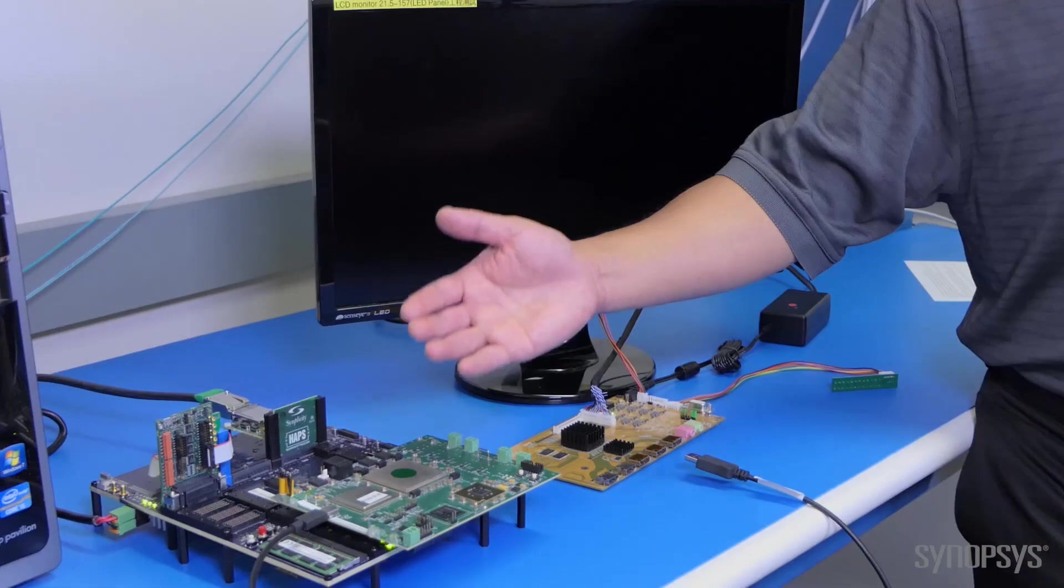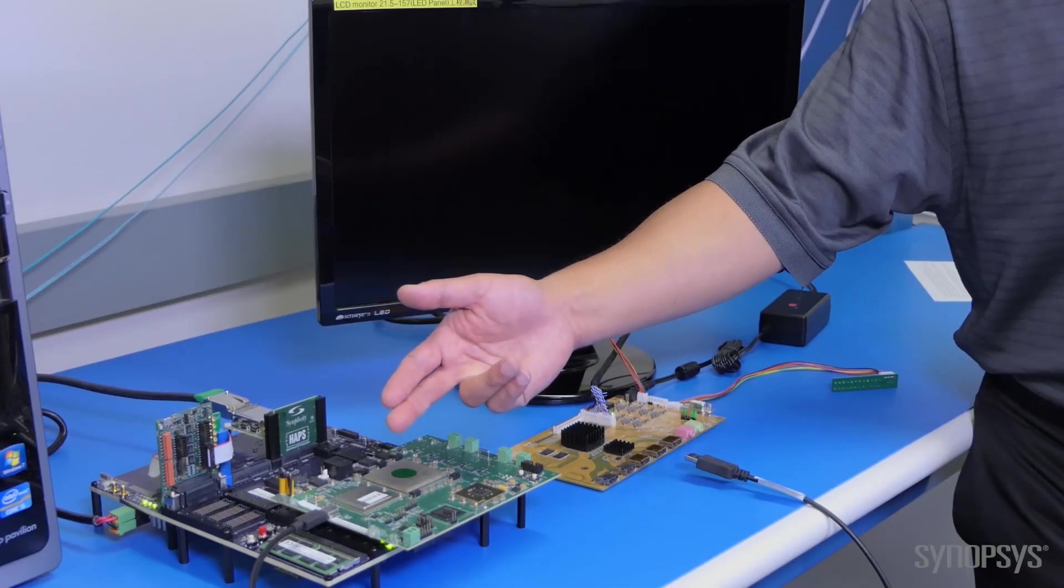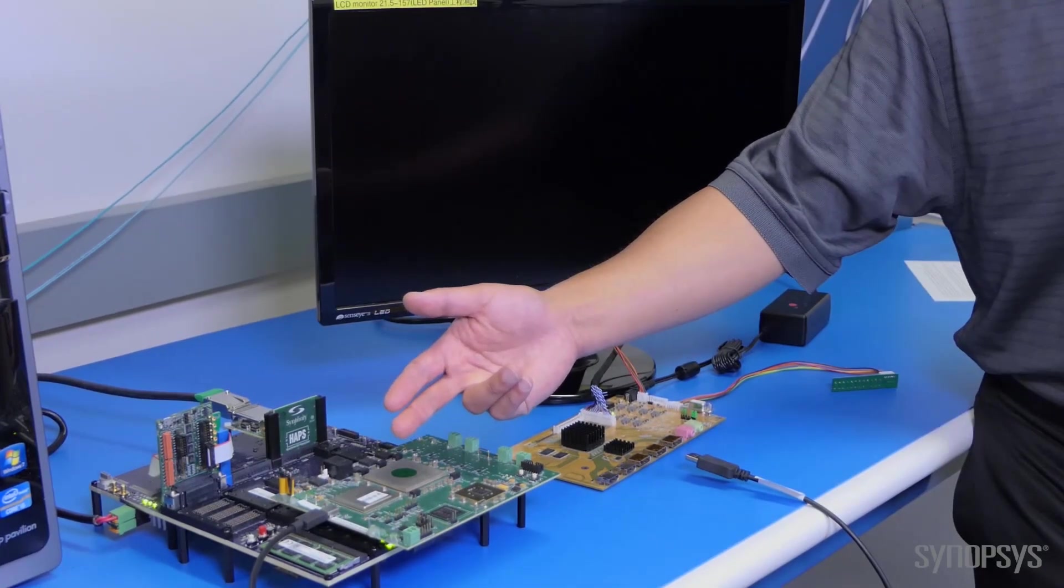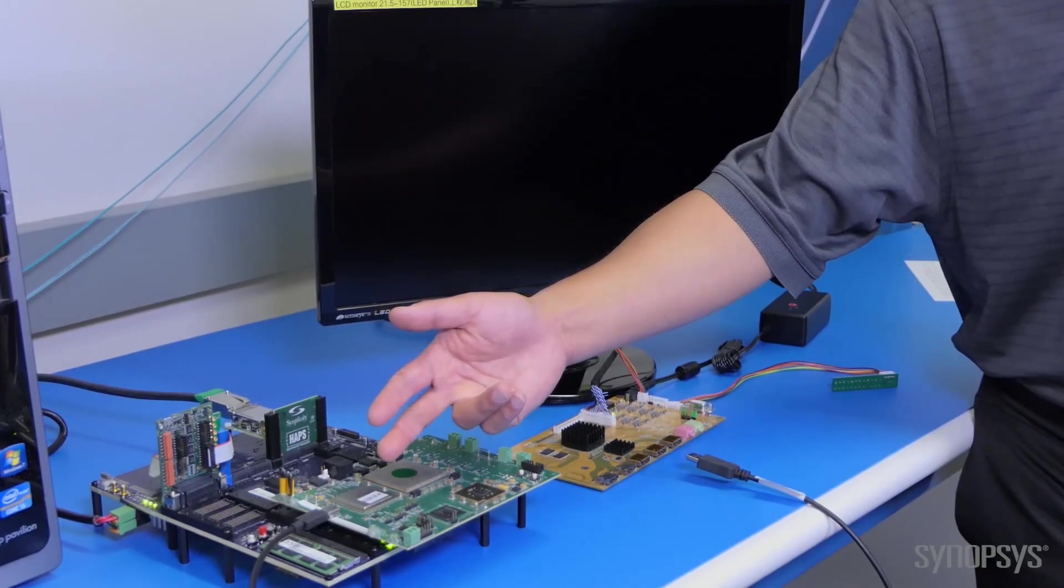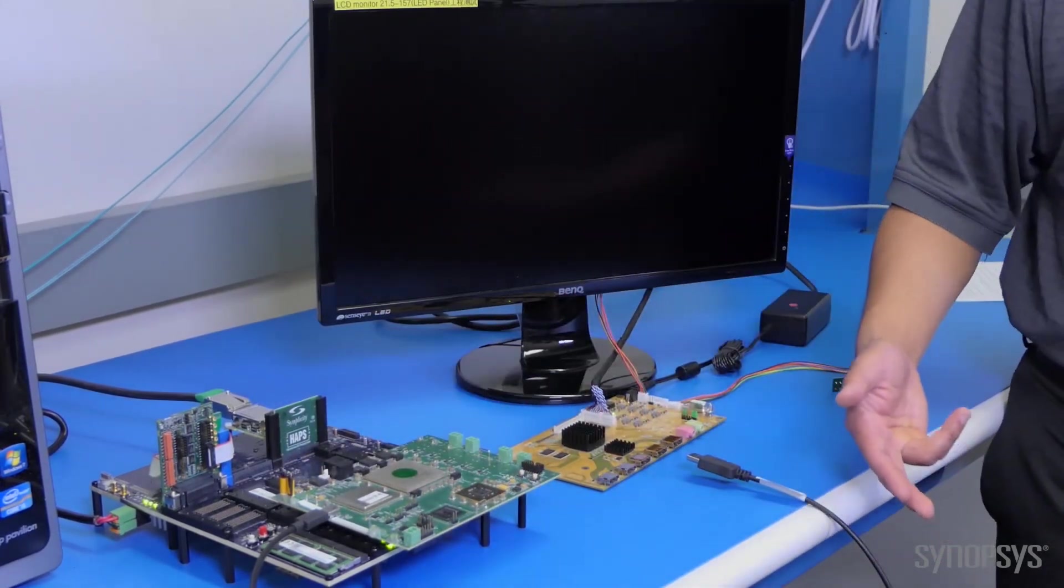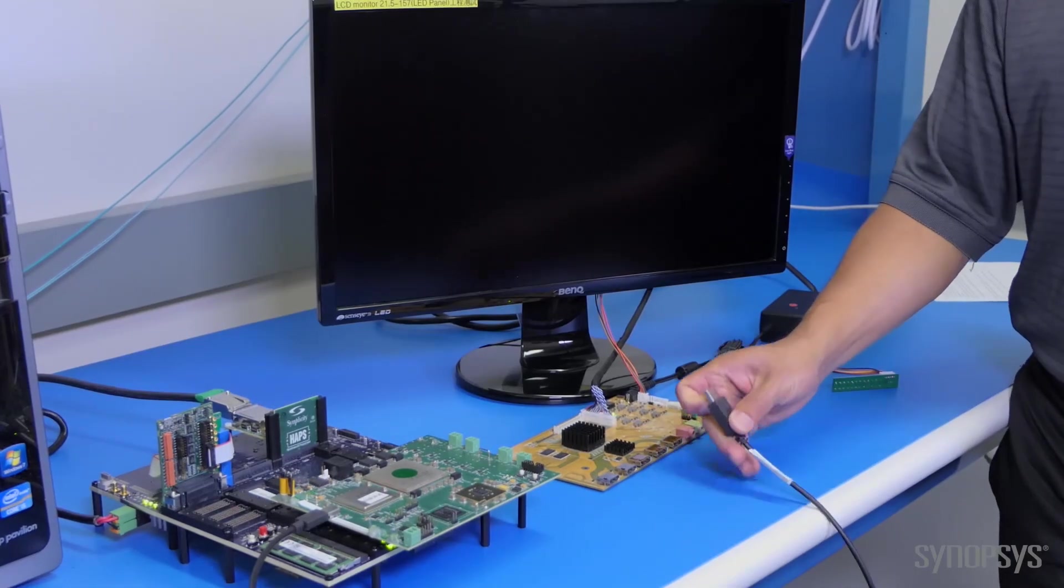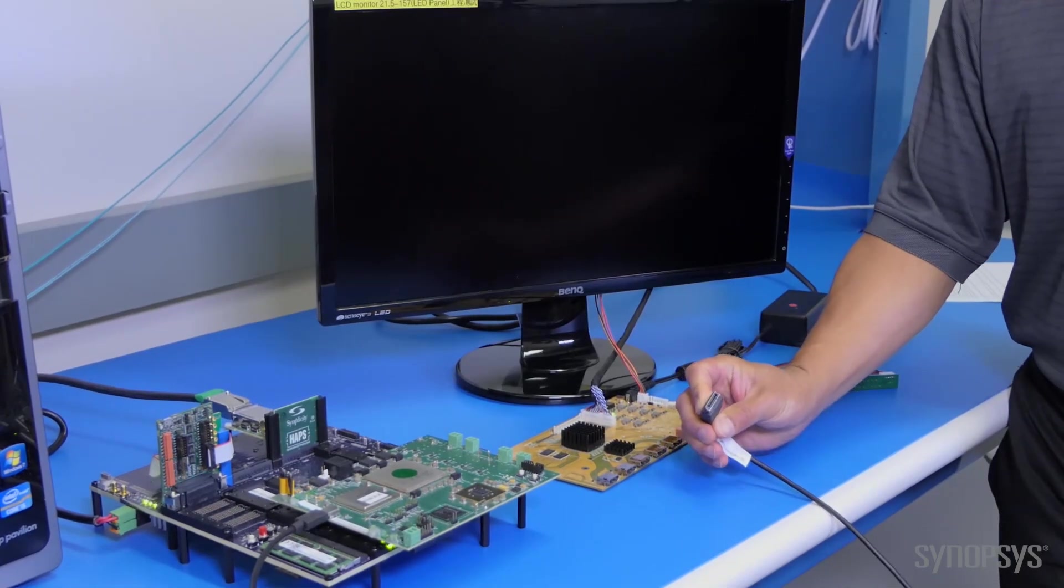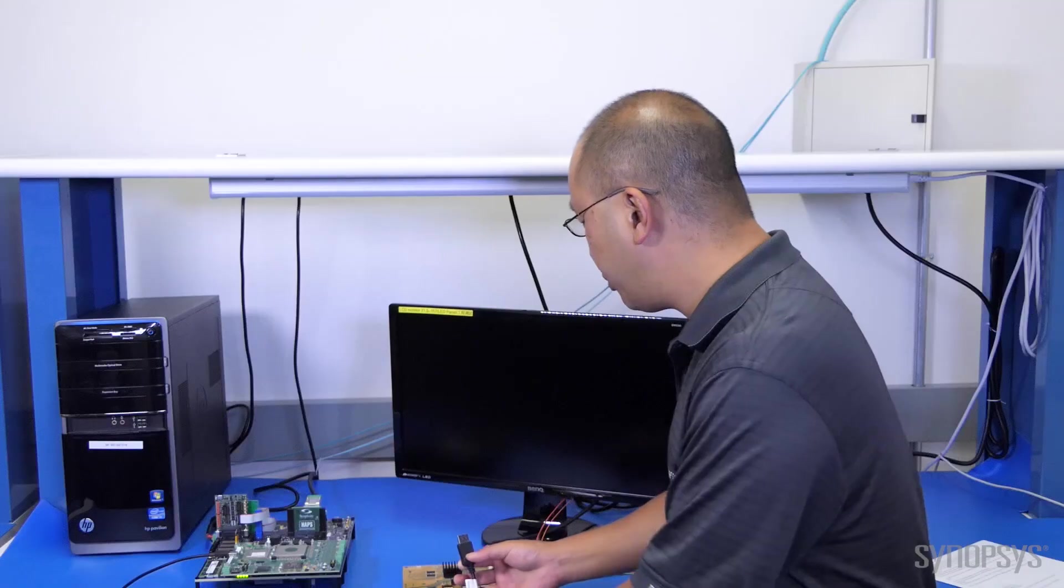The board has a type C connector connected to a standard type C cable to DisplayPort, traditional DisplayPort connector.